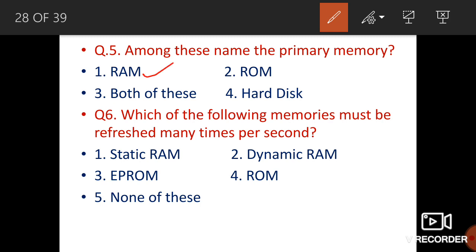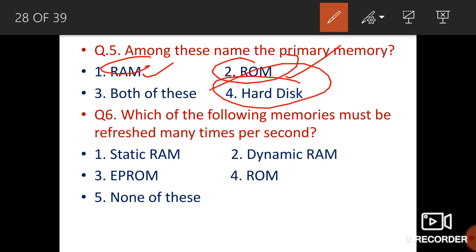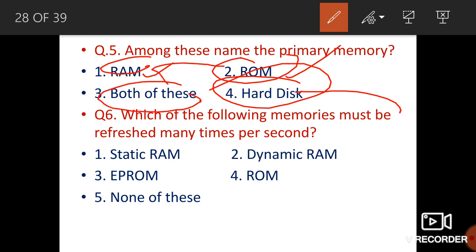RAM means random access memory and ROM means read only memory. A hard disk is secondary memory. Both RAM and ROM are primary memory. So from the options, if you are asked which is primary memory, both RAM and ROM qualify — hard disk does not.